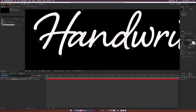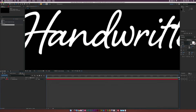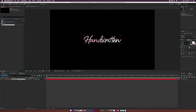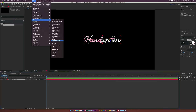Alright, so I have my first letter in here, and you can always make small adjustments to make sure you really bring down the mask a little bit. I'm going to go ahead and finish out this word and I'll be right back. Okay, so I finished masking out the entire word. Now we're going to go up to Effect > Generate > Stroke.